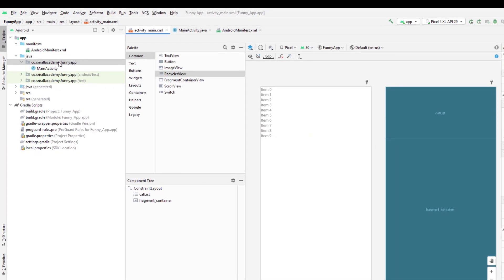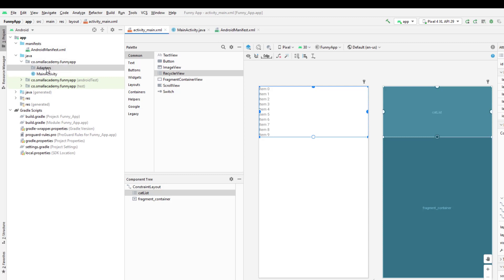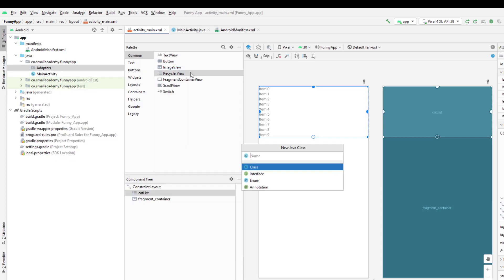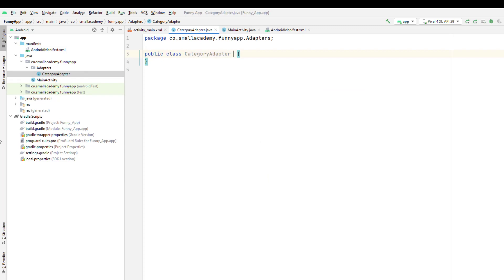Now I'm going to create the adapter for this category list. I'll create one more package here for the adapters, because we are going to have two adapters: one to display the jokes in a vertical RecyclerView, and another for the categories which will use a horizontal RecyclerView as a menu. I'll click enter to create the package. Inside this adapters package, I'll create a new Java class for our category adapter and give it the name CategoryAdapter.